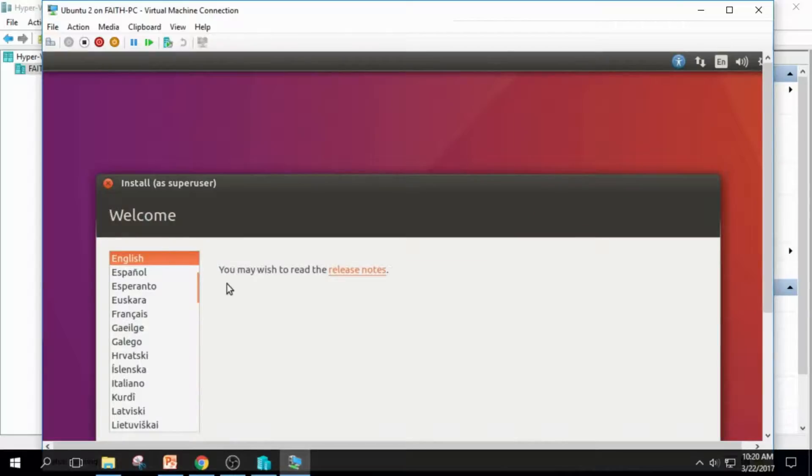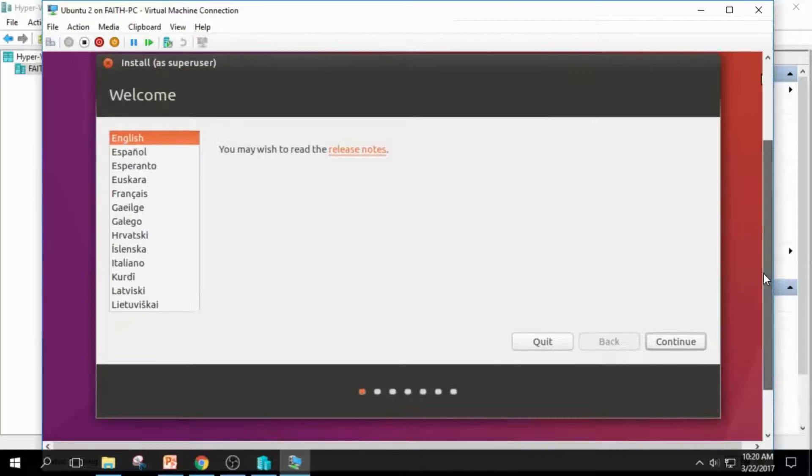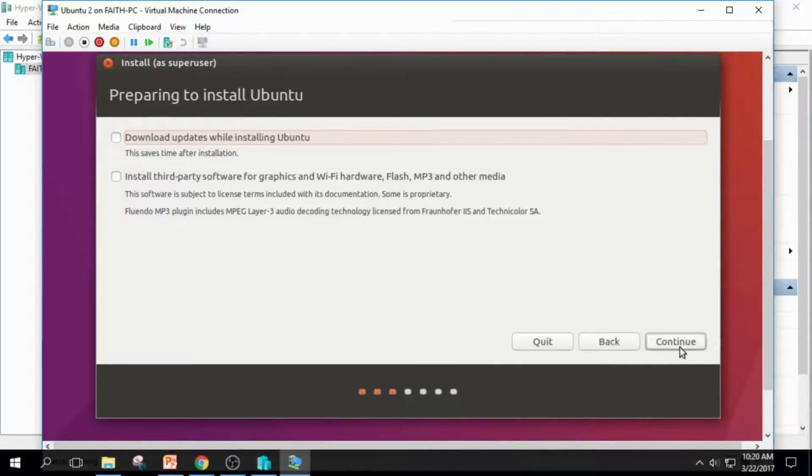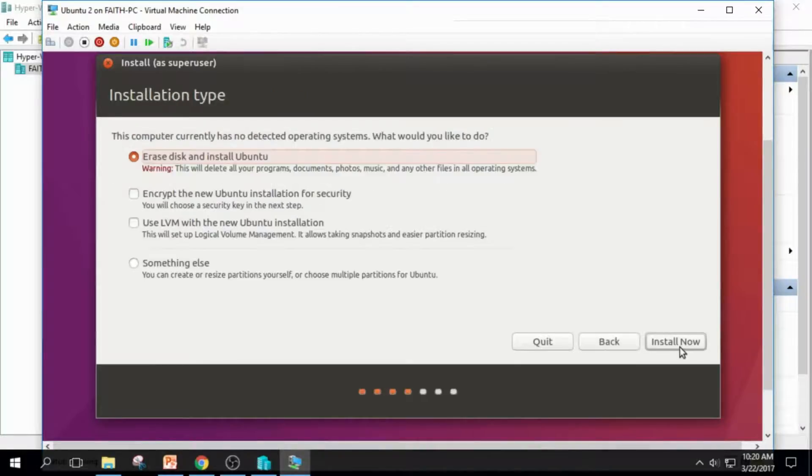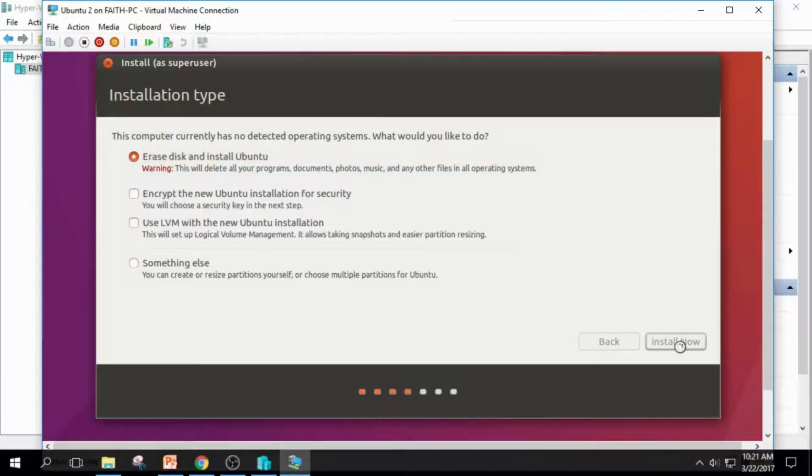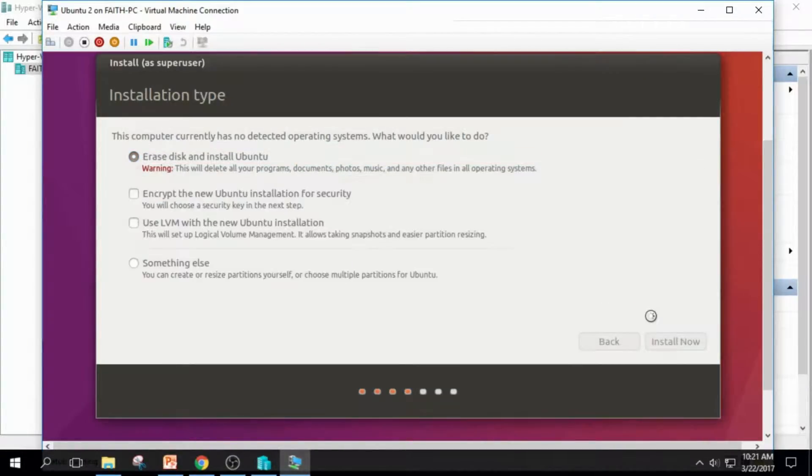Okay. What we need to do is click Continue, and click Continue. And get install now, and click Continue.